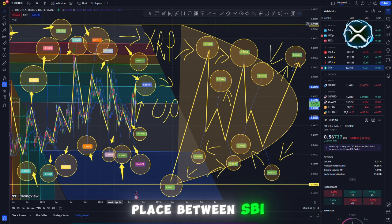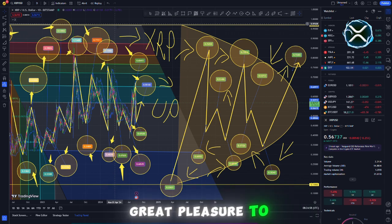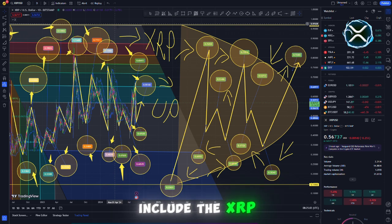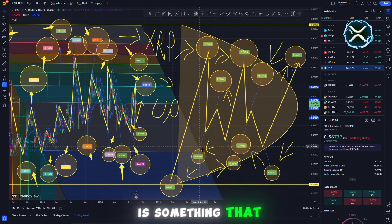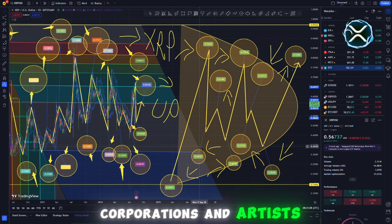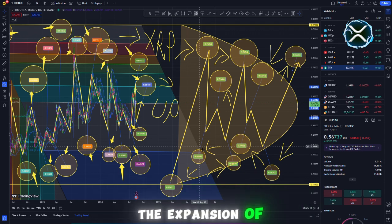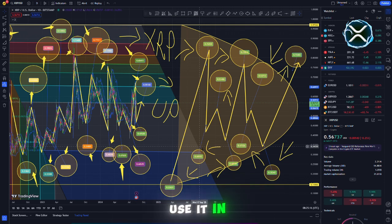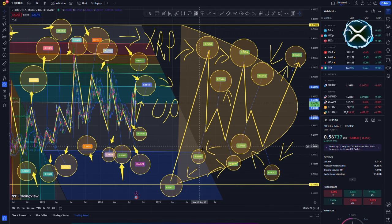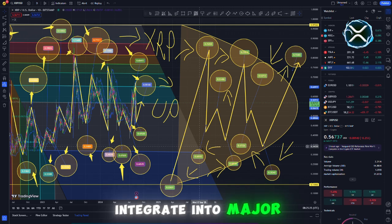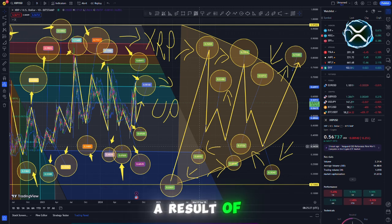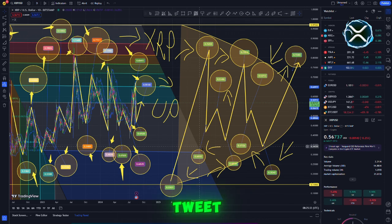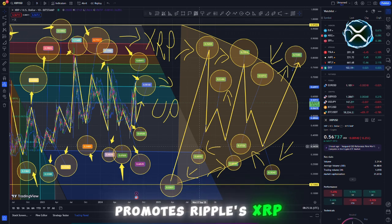Collaboration is taking place between SBI and XRP Cafe. We have established a strategic partnership with SBI in order to include the XRP Ledger into our services. We intend to employ the XRP Ledger to connect individuals, corporations, and artists in Japan. Relationships of this nature are extremely significant since they contribute to the expansion of the ecosystem surrounding XRP. People will find it simpler to use it in their day-to-day transactions, and it will play a more significant part in the economy of the entire world. It is significantly simpler for XRP to integrate into major financial systems as a result of the fact that it has been acknowledged by large financial organizations.